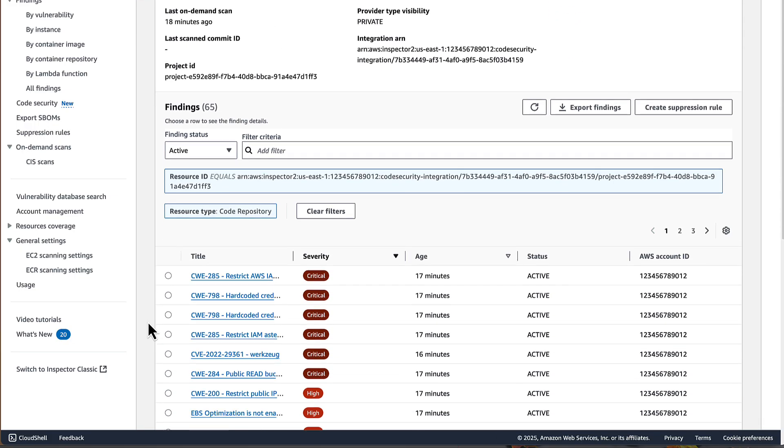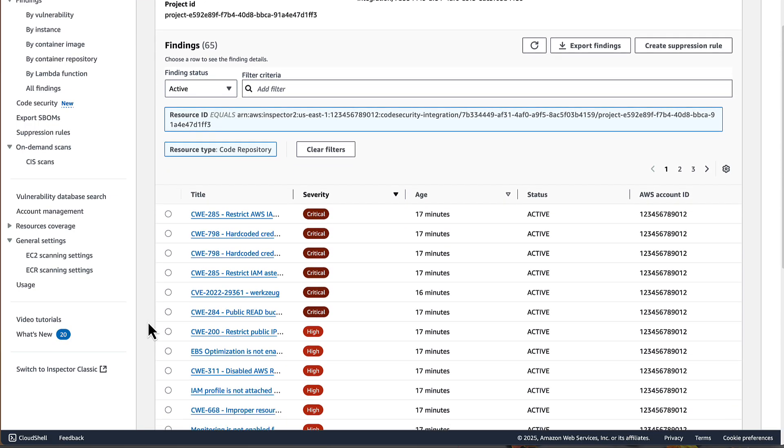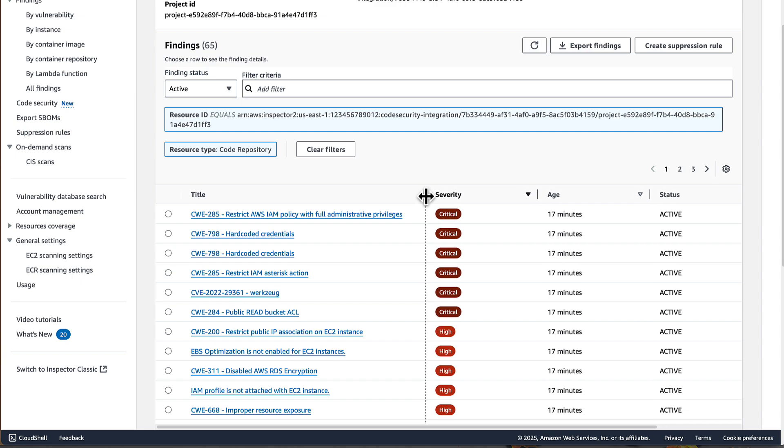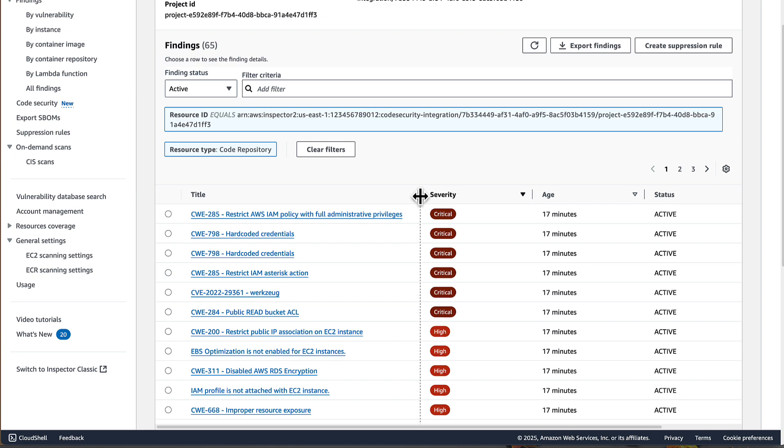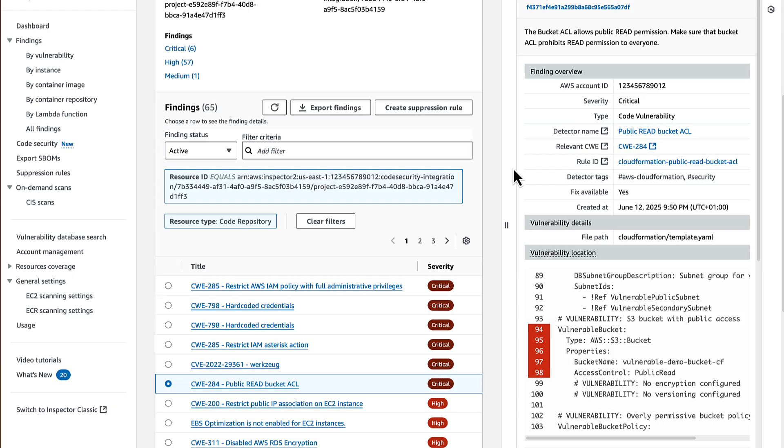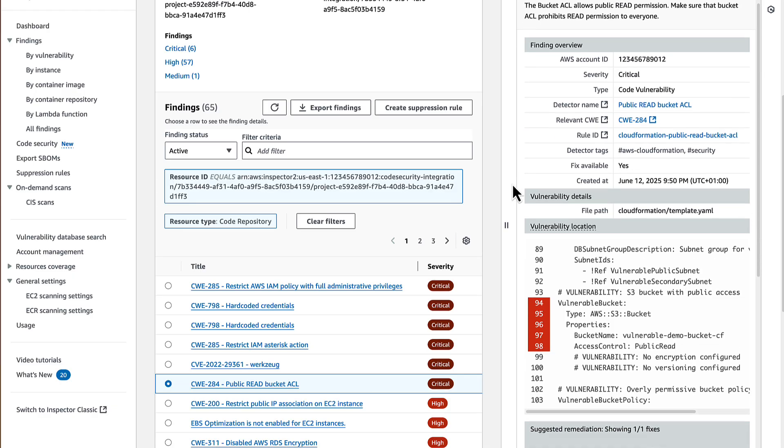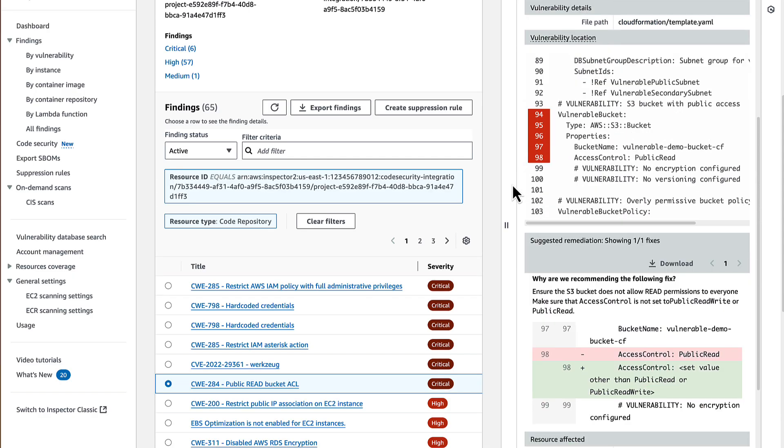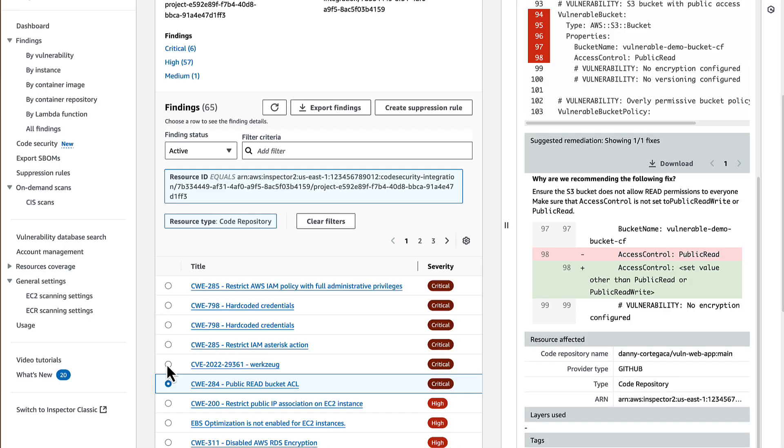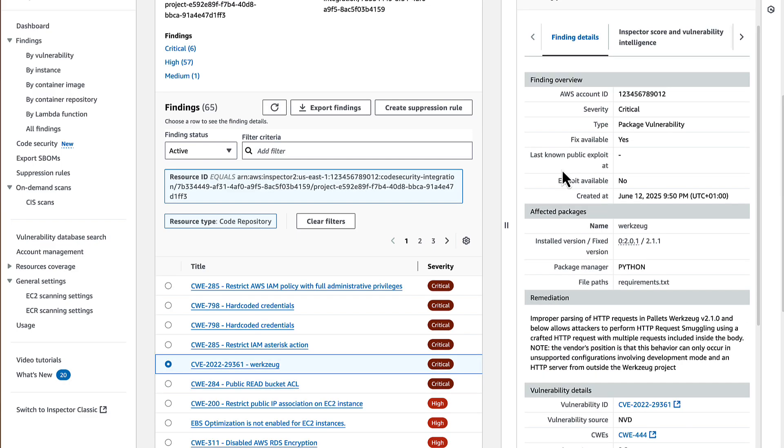As we browse through, we can look at all the findings ordered by severity. If we select a single finding, it will open up the sidebar, which introduces additional information about that finding, what type it is, either a code or package vulnerability, which lines of code it affects, as well as possible code recommendations or suggested remediation actions. These can be downloaded directly from Inspector and shared with developers if needed.